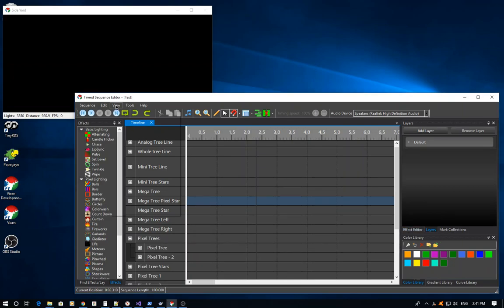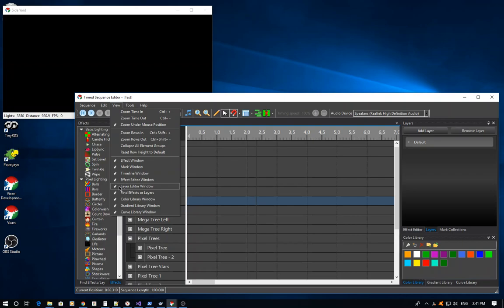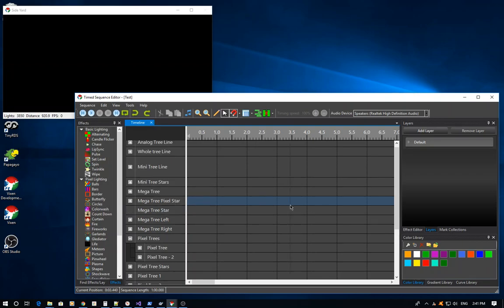If yours is not visible, you can come up here into the View menu and actually click the Layer Editor window and check mark it here. Make sure it's selected, and then it'll turn it on. Then you can move it around wherever you want to in a dockable fashion.